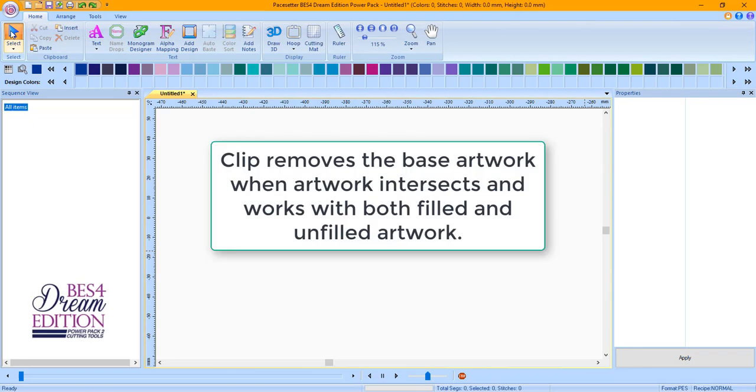Clip removes the base artwork when artwork intersects and works with both filled and unfilled artwork.